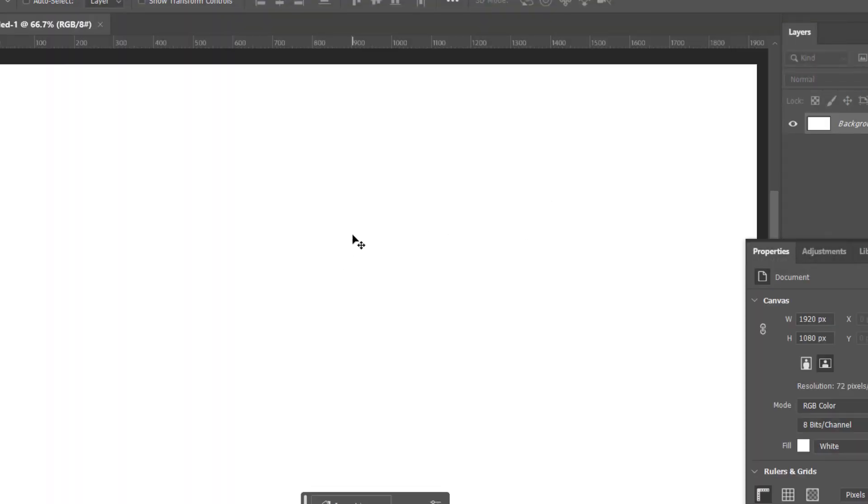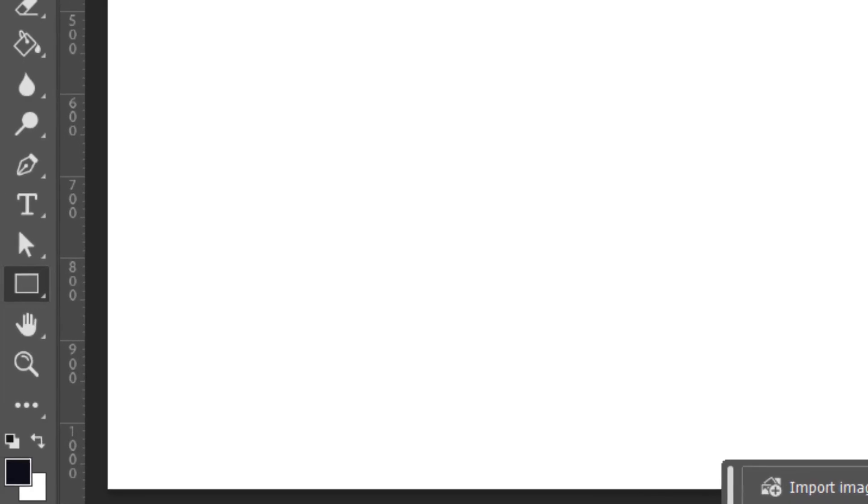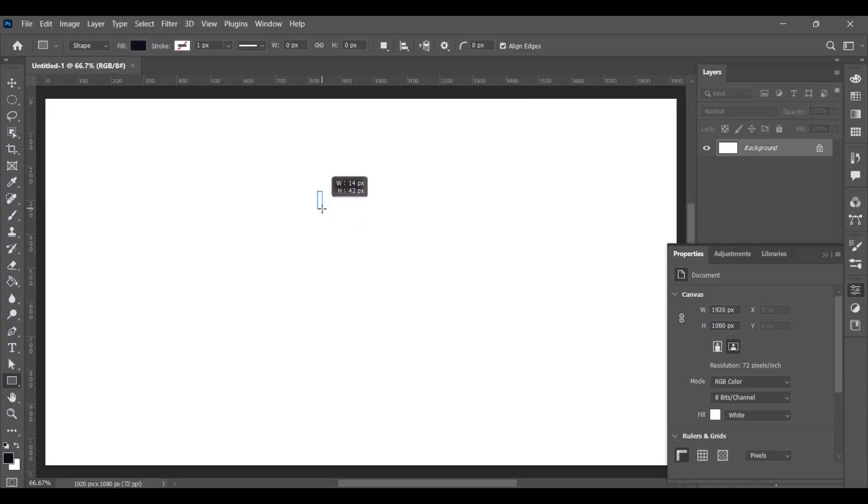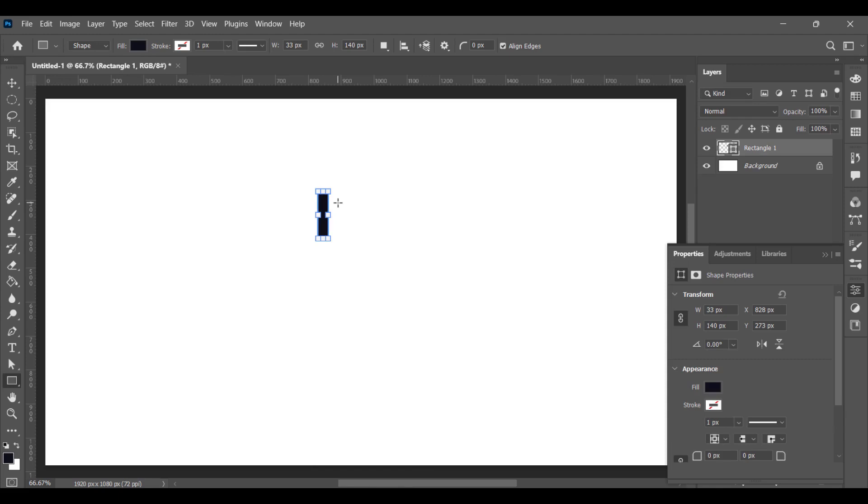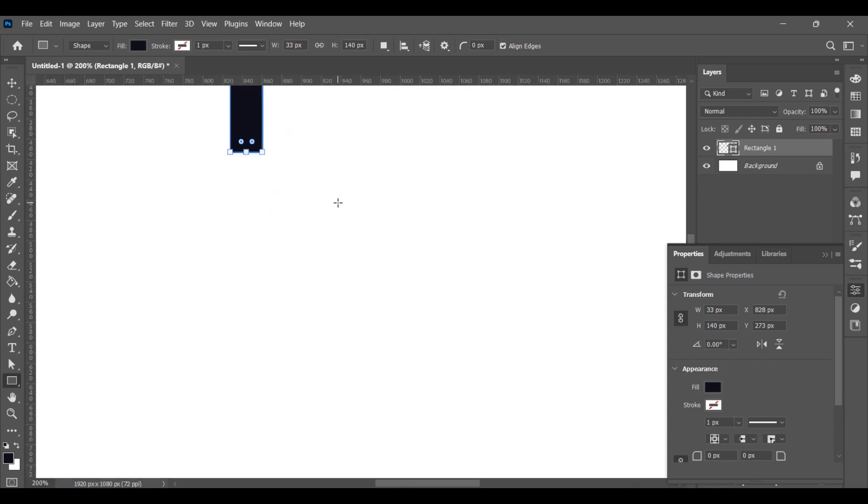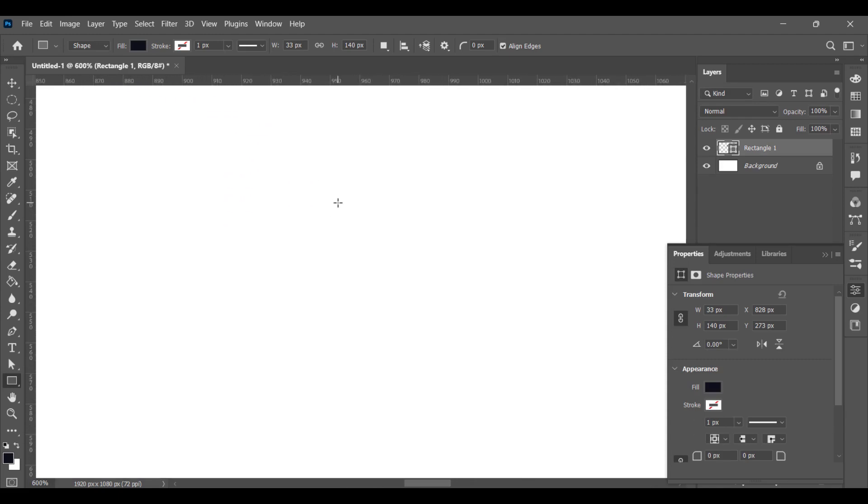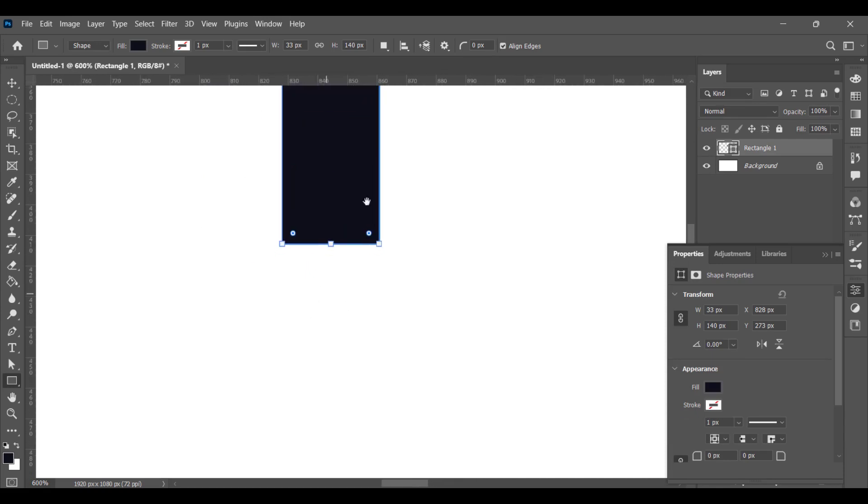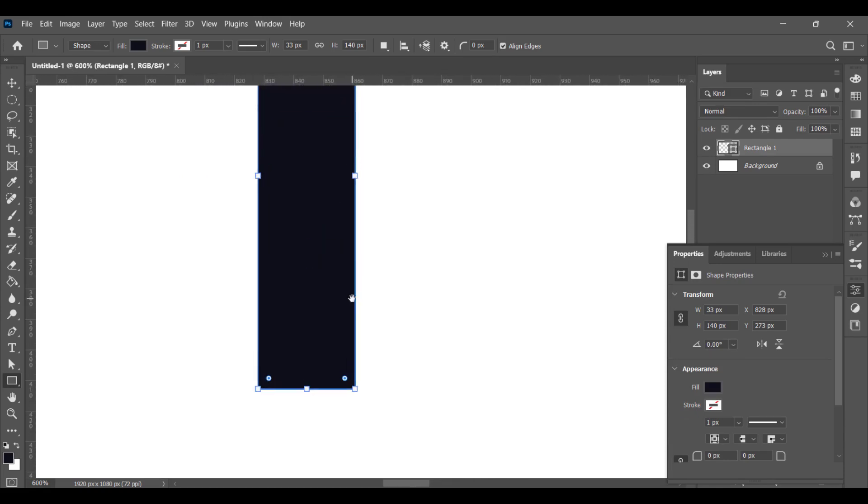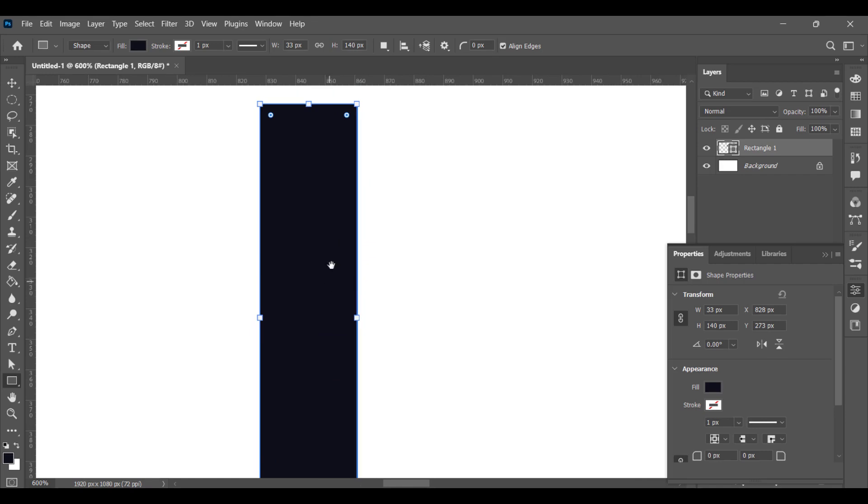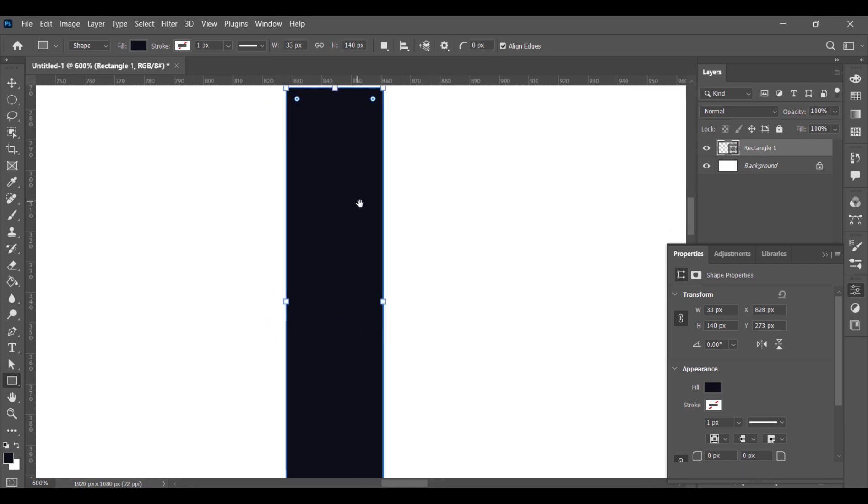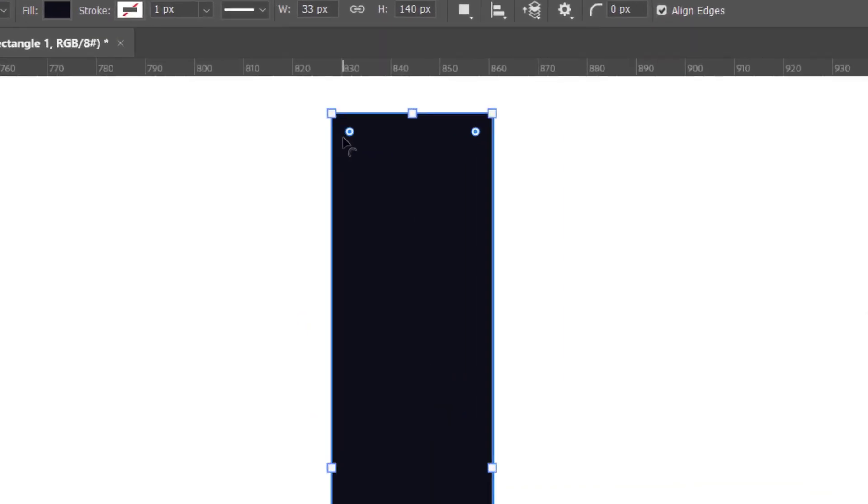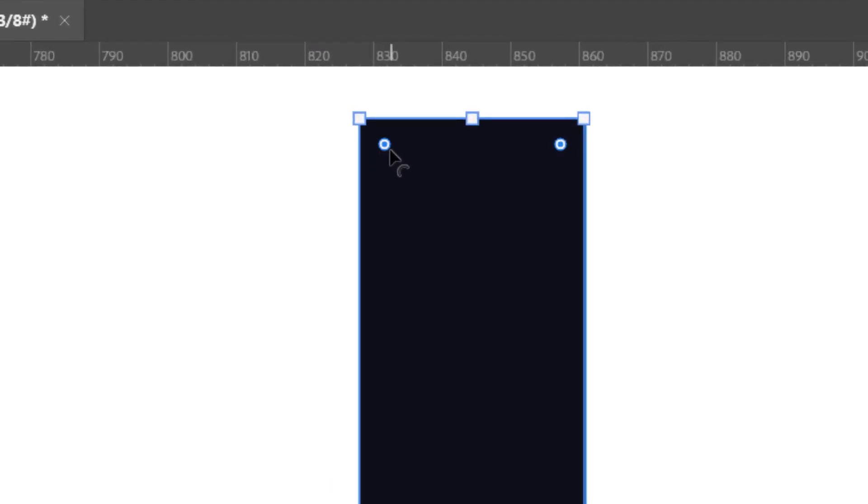Press U for shape tool and draw a rectangle. Zoom in with Ctrl+Plus. Hold on spacebar and click and drag the mouse button to navigate. Place your mouse cursor here and simply click and drag to make it a rounded rectangle.